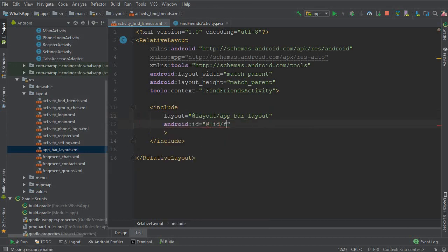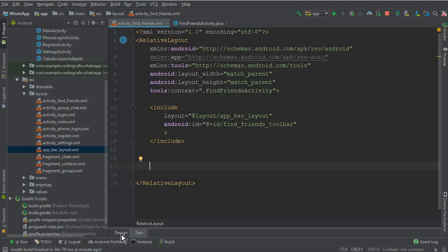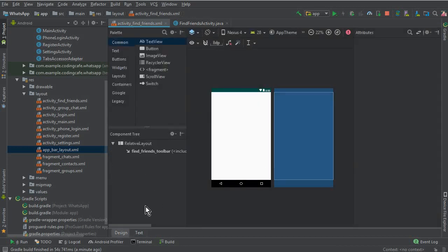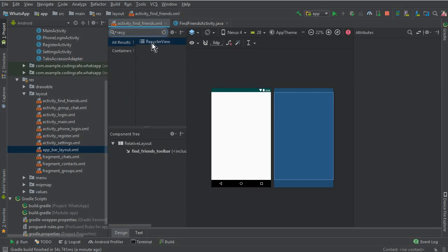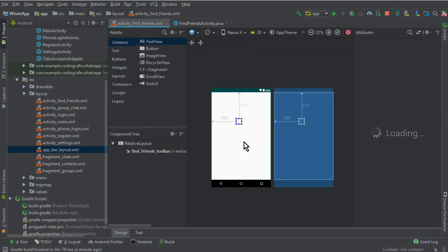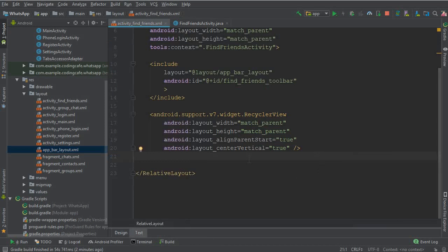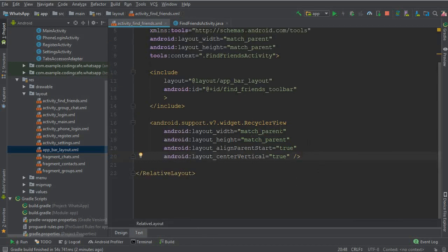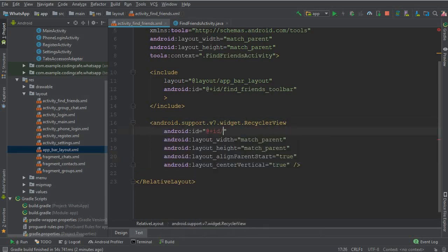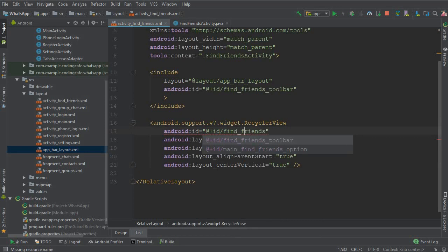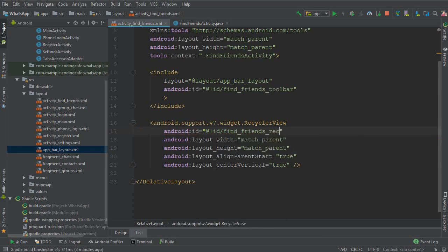Give it an ID — the ID will be find_friends_toolbar. After that we need to add a RecyclerView to display all the users. Add the RecyclerView tag. We'll explain everything in the next video when we retrieve all the users from the Firebase database. Give the RecyclerView an ID: find_friend_recycler_list.